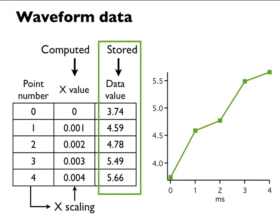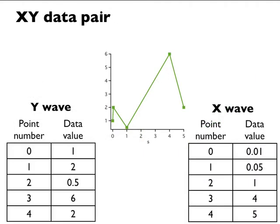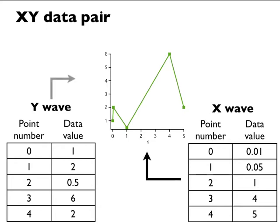Igor is also capable of dealing with data that does not fit the waveform metaphor. We call this x-y data. Igor can treat two waves as an x-y pair. For each point in an x-y pair, the data values of one wave supply the x-component, and the data values of another wave supply the y-component. A few analysis operations, such as Fourier transforms, inherently work only on waveform data. They take the x-scaling of a wave into account. Other operations work equally well on waveform or x-y data. Igor can graph either type of data, and its powerful curve fitting works on either type.